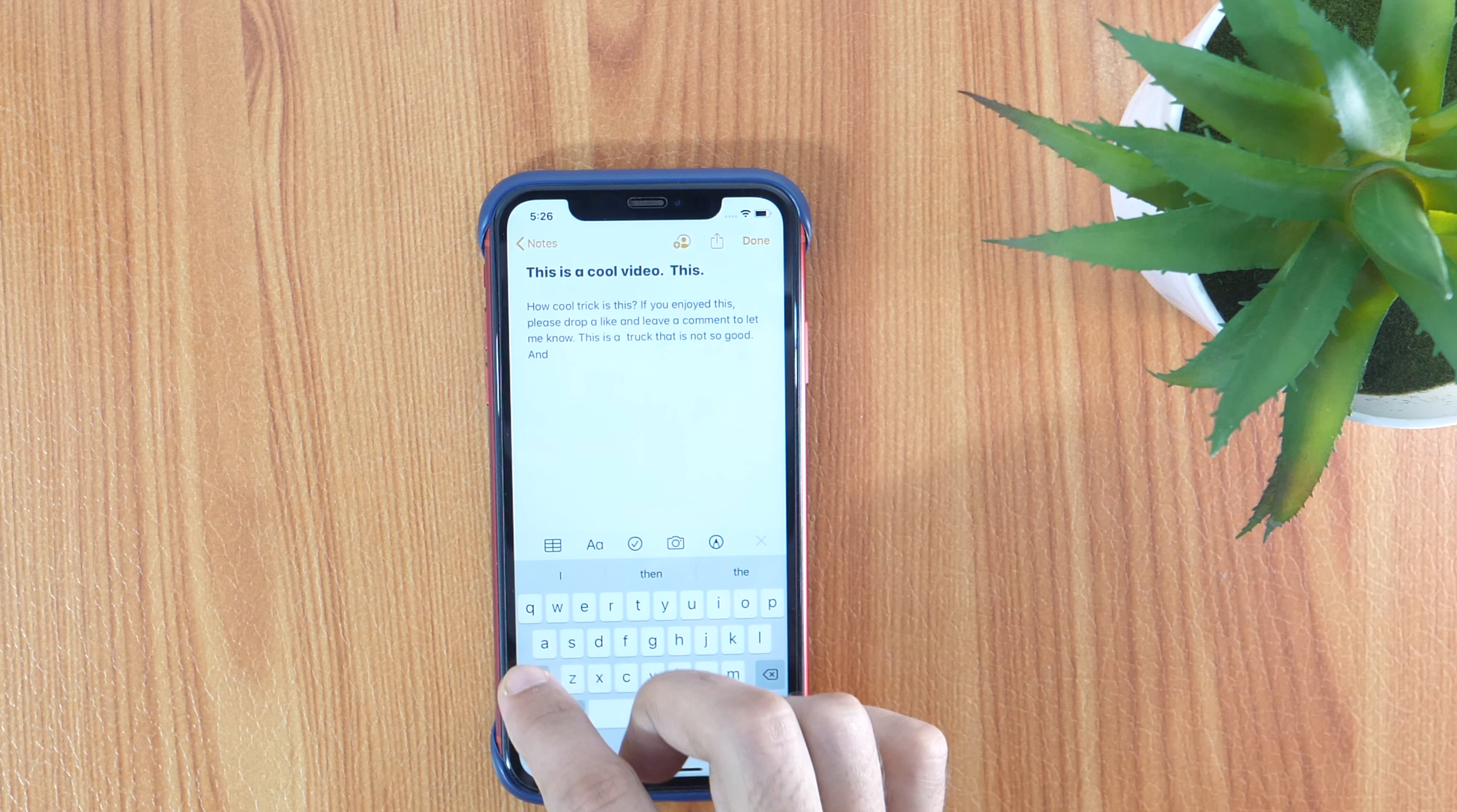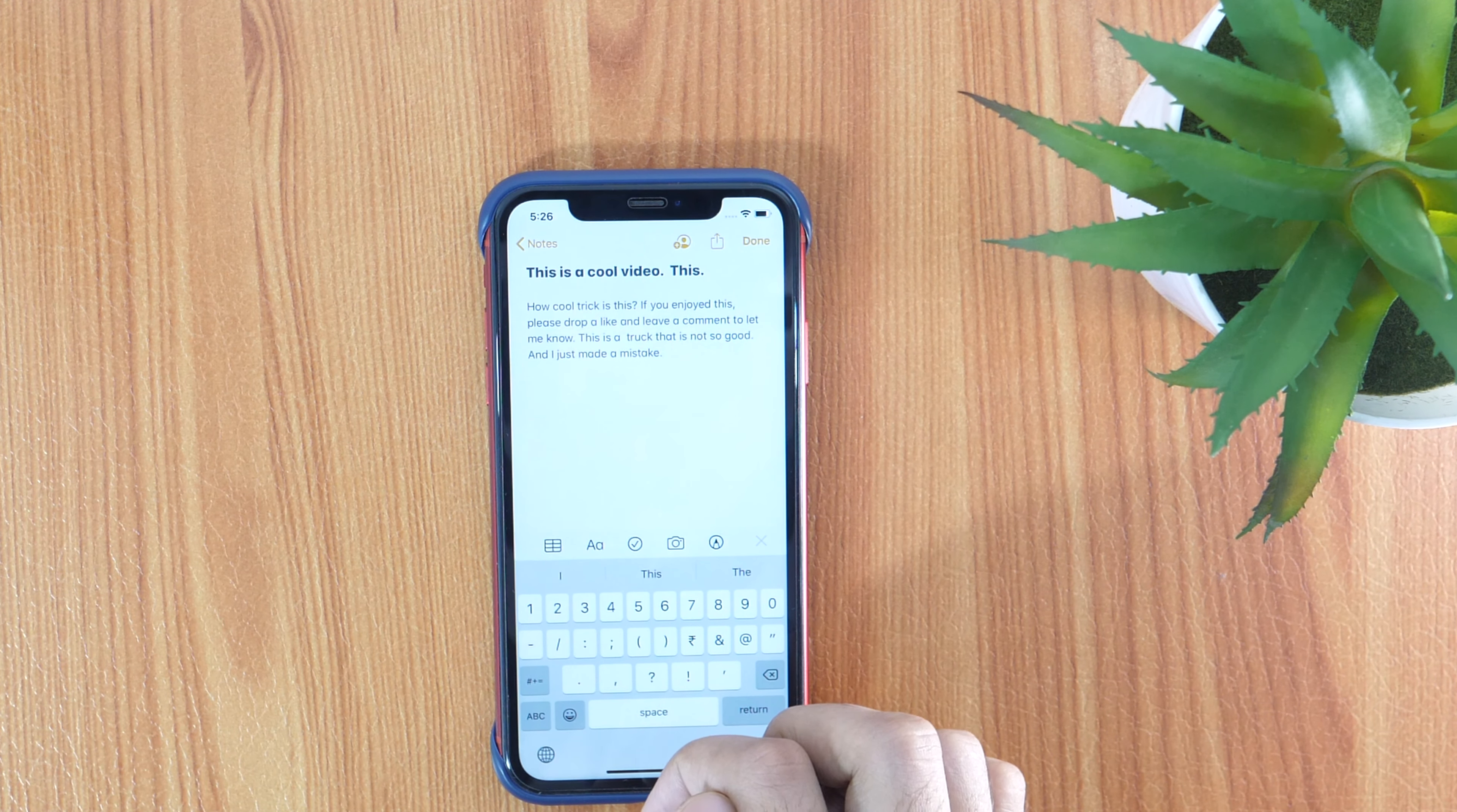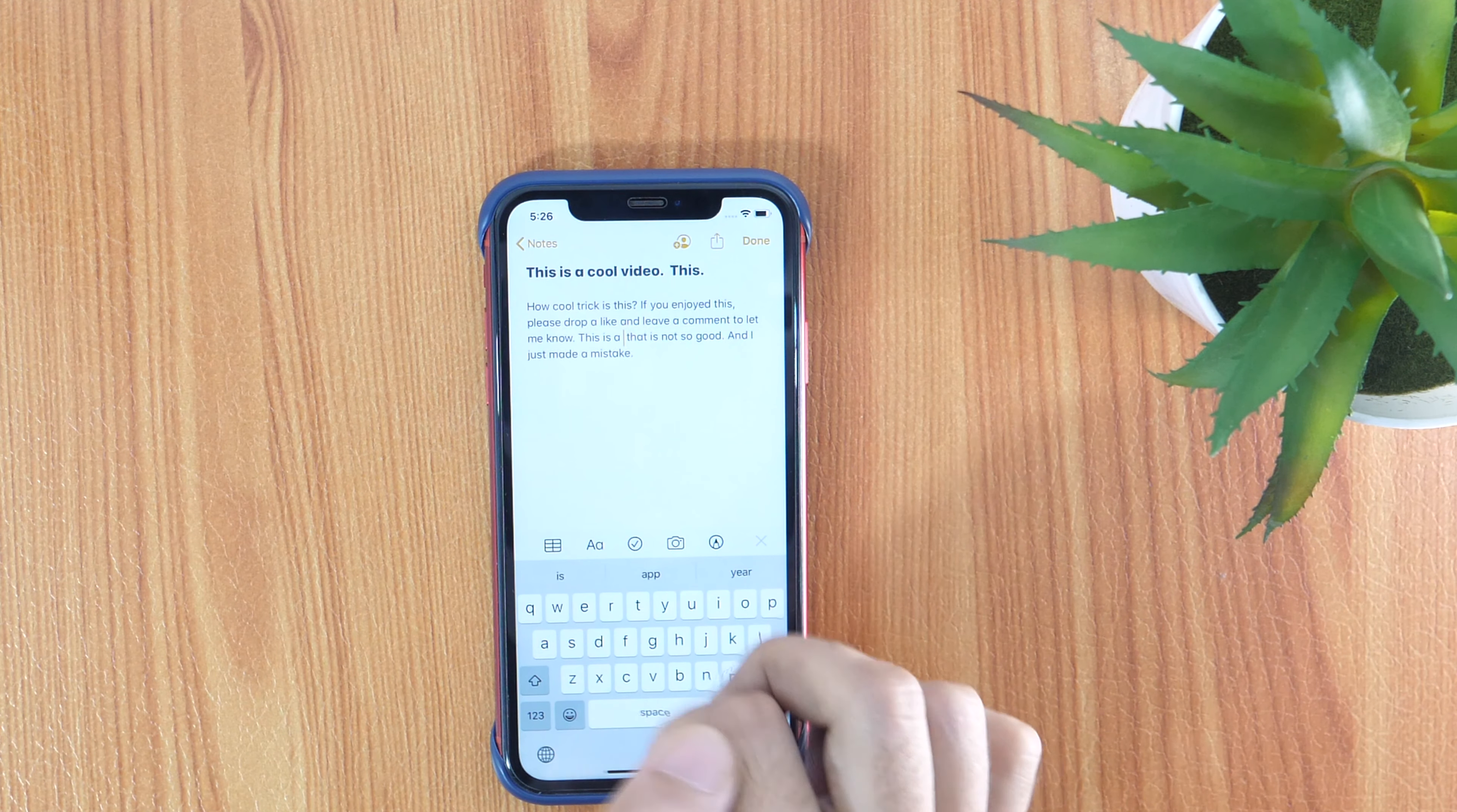Many times it happens that we need to edit the text that we are typing, like copy, cut, and paste. And this was a little tough on the iPhone keyboard earlier. But now this cool trick may save your time. Simply double tap on any word which you need to select. And after the selection has been done, do whatever you want to do with the word.